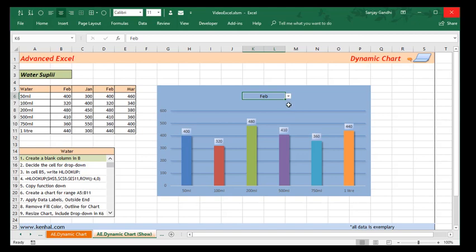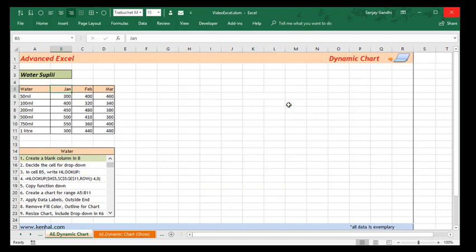I'm Sanjay Gandhi. I'll take you through steps of creating a dynamic chart using a drop down in the chart itself. So we go back to the data without the chart.